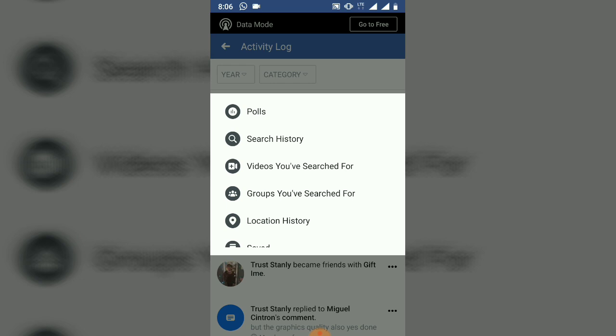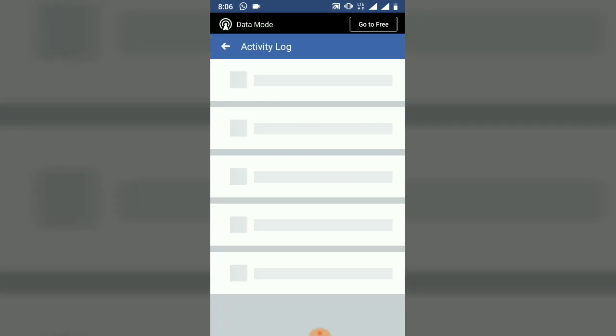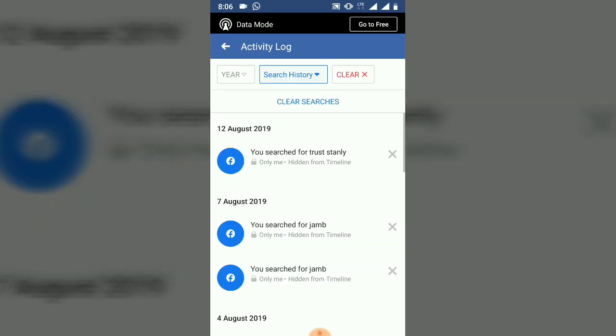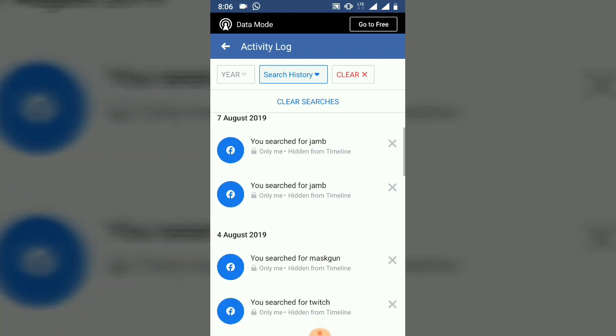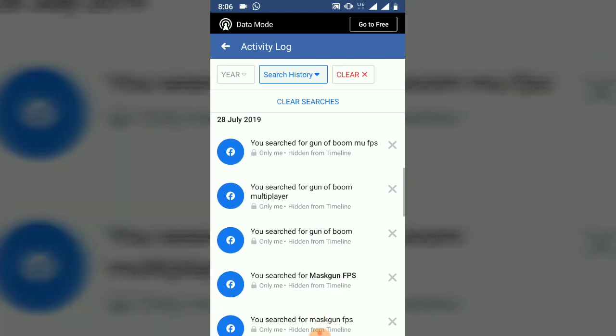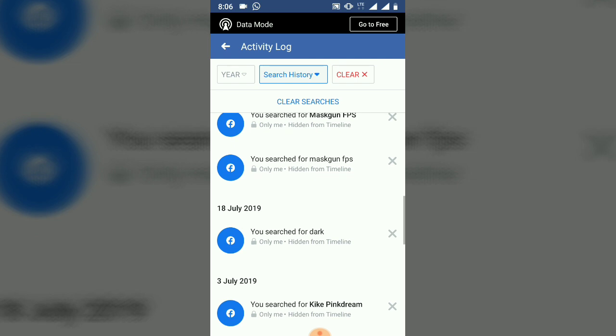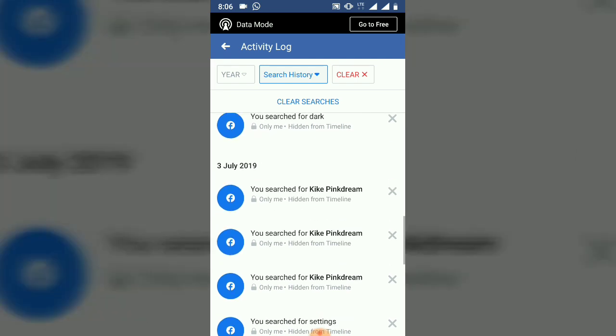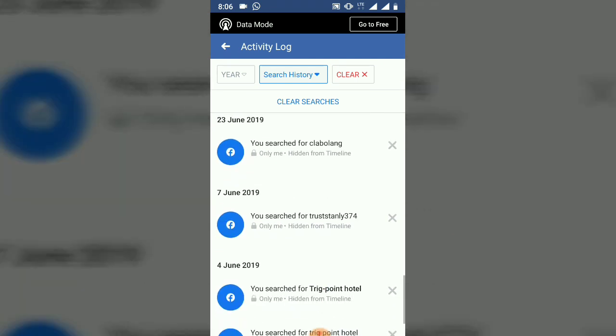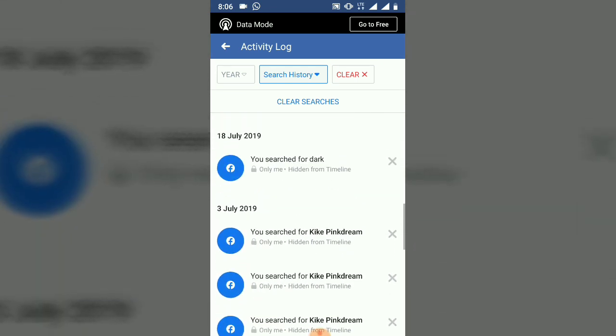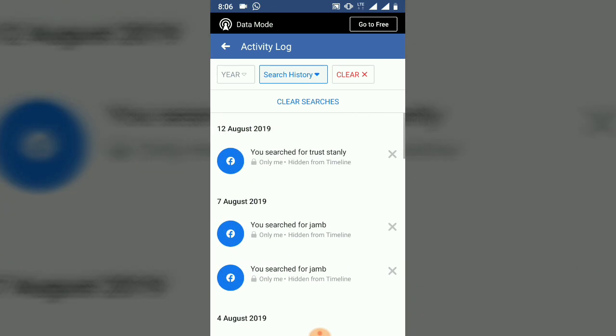I'm going to be teaching you how to clear your search history. Go ahead and click on your search history. Now you can notice it shows all you have searched so far. I've searched for 'trust only,' I've searched for 'jumped,' and I've searched for others. If you scroll down, it's going to show you everything you've searched so far.